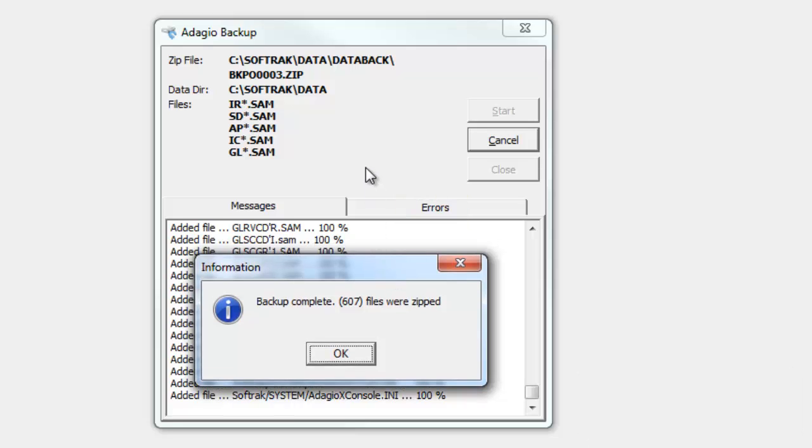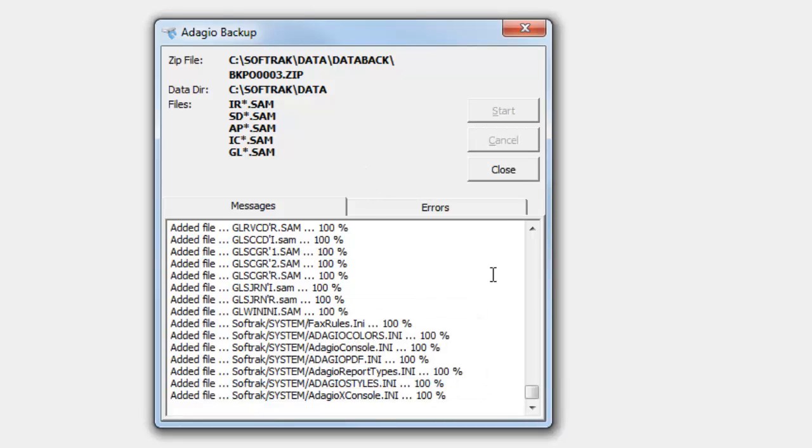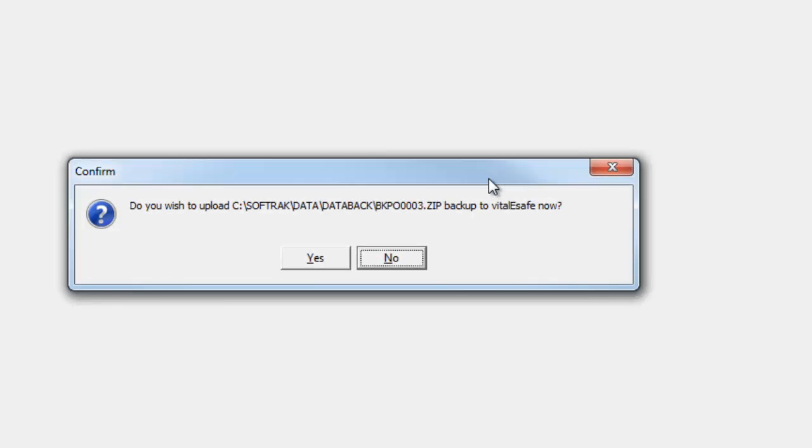After a successful backup, a message will appear with the number of files zipped, and closing the backup screen will initiate the Vital eSafe upload.